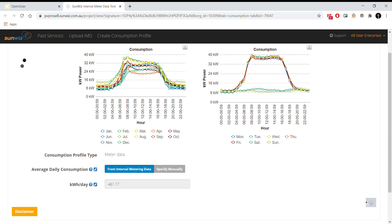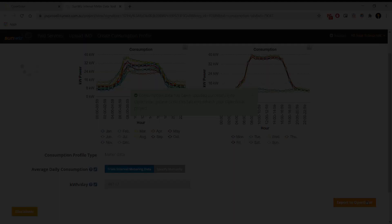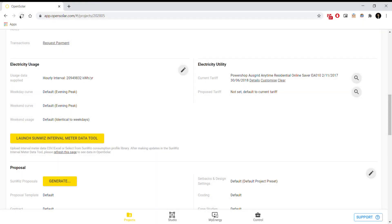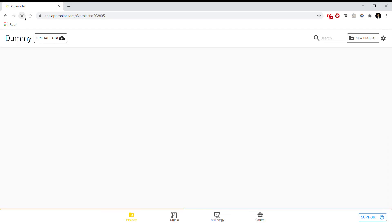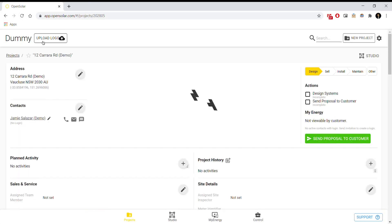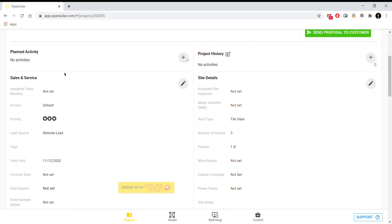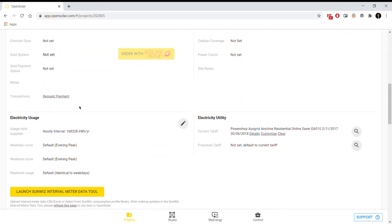Our interval metering data tool is designed to do exactly that, and it achieves it by taking interval metering data files that you've got from your clients and integrating it into your proposals and calculations on OpenSolar seamlessly, which allows you to focus your time on your business.